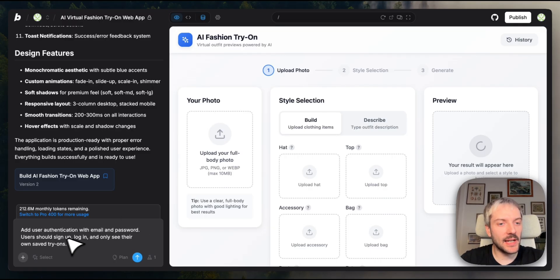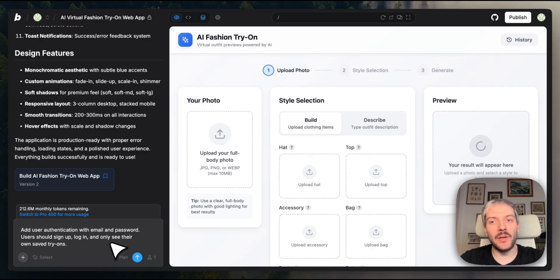I'll tell Bolt, add user authentication with email and password. Users should sign up, log in, and only see their own saved try-ons. We'll give Bolt a couple of minutes and then we'll see the result.